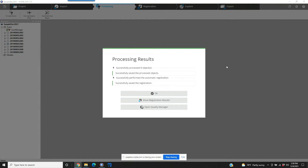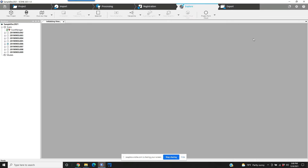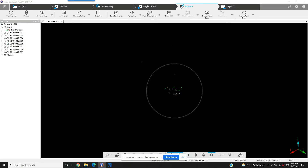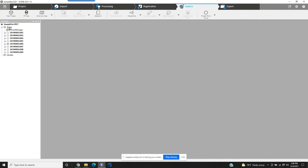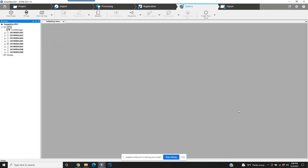Everything else can remain the same and we'll just start pre-processing. Our pre-processing is now completed and it looks as though it's been successful, so we're just going to hit OK and jump into Explore. As we can see on our scans tree, we've got a green light.